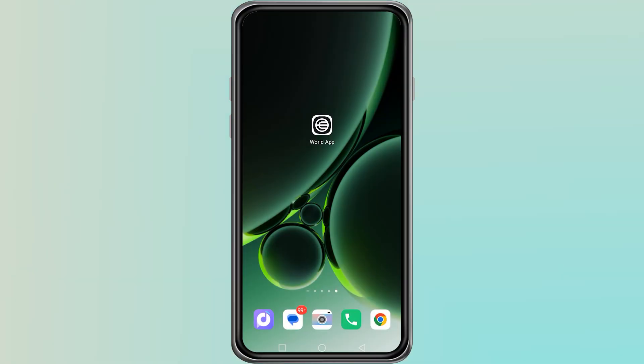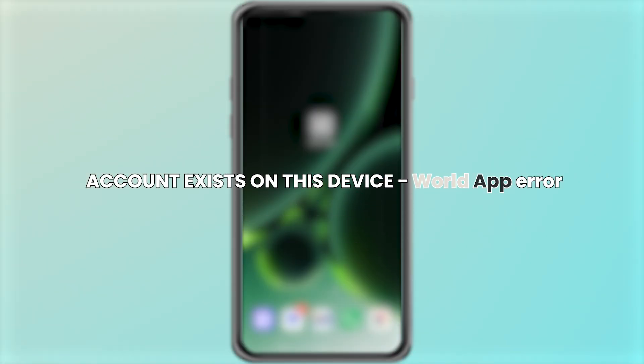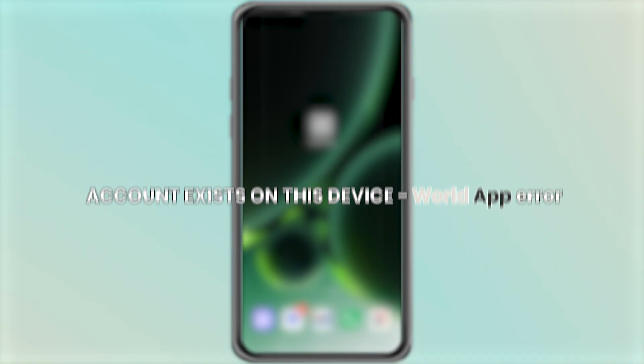Hello everyone. Today I am going to show you how to fix the error 'account exists on this device' in WorldApp.